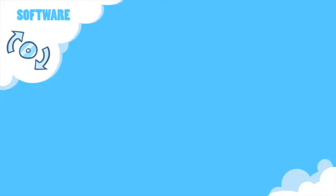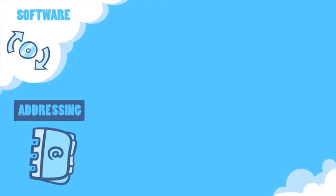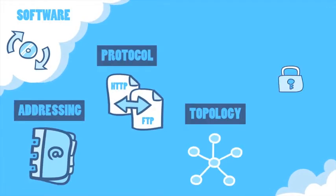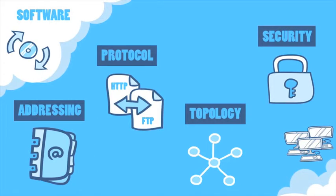VNS3 is software-defined networking. There's no new hardware to buy or install. You control the addressing, protocol, topology, and security of all your cloud-based systems, even with multiple clouds.